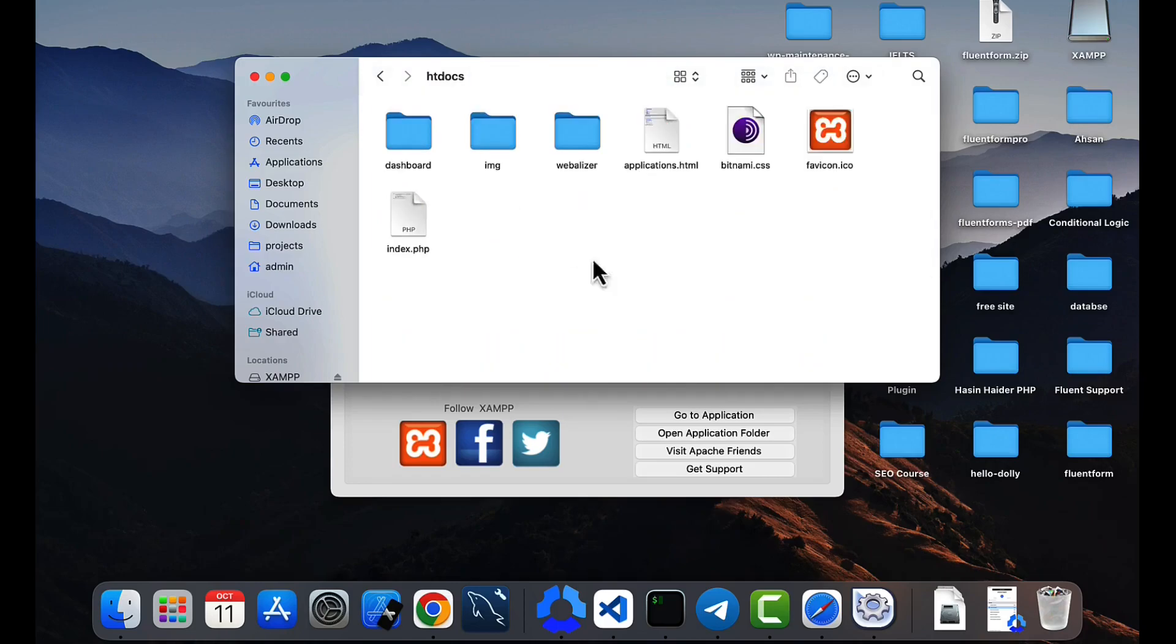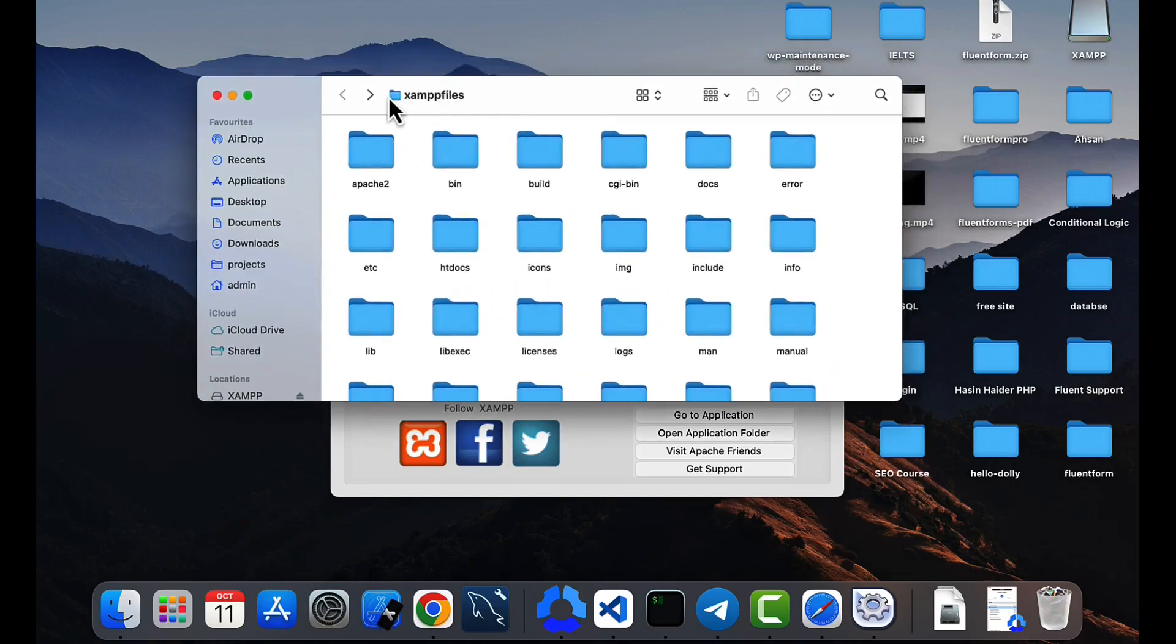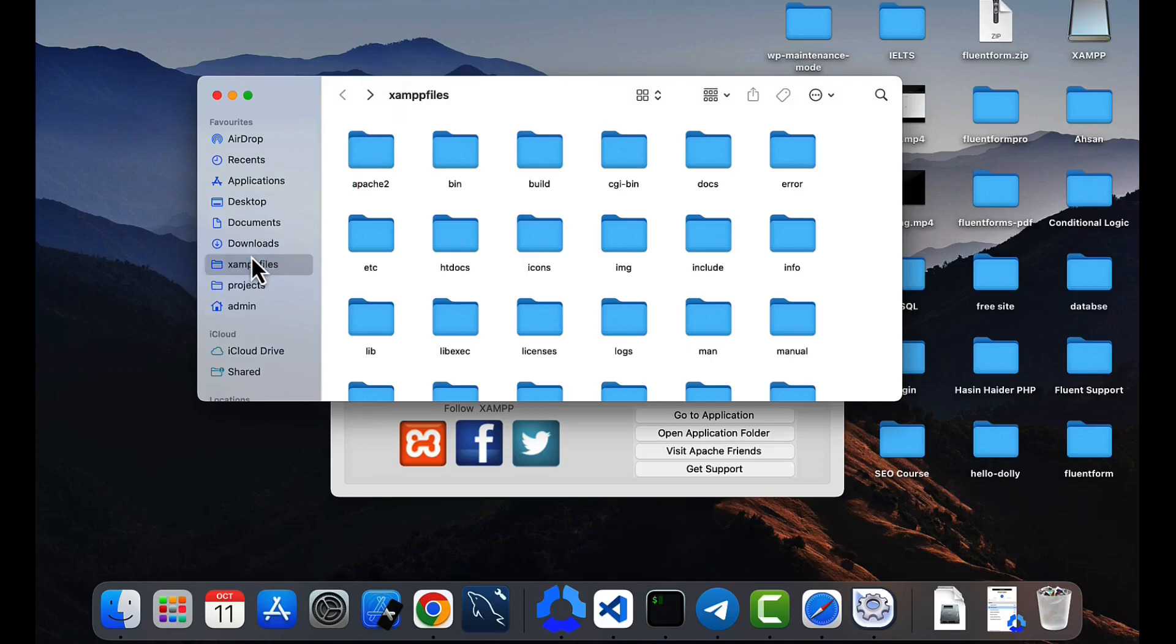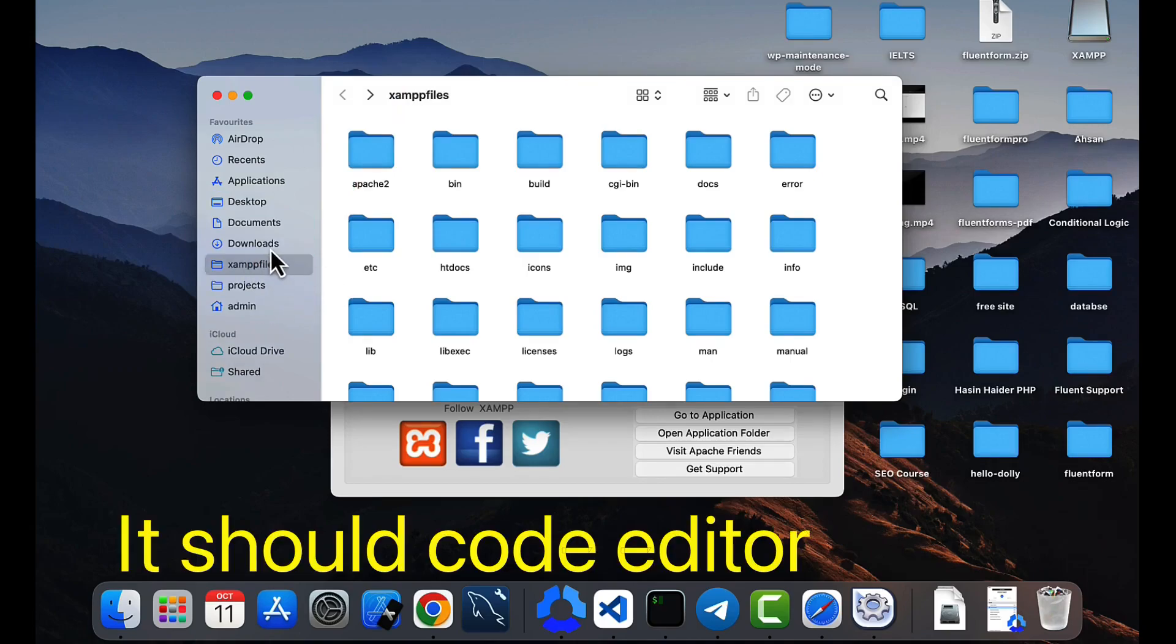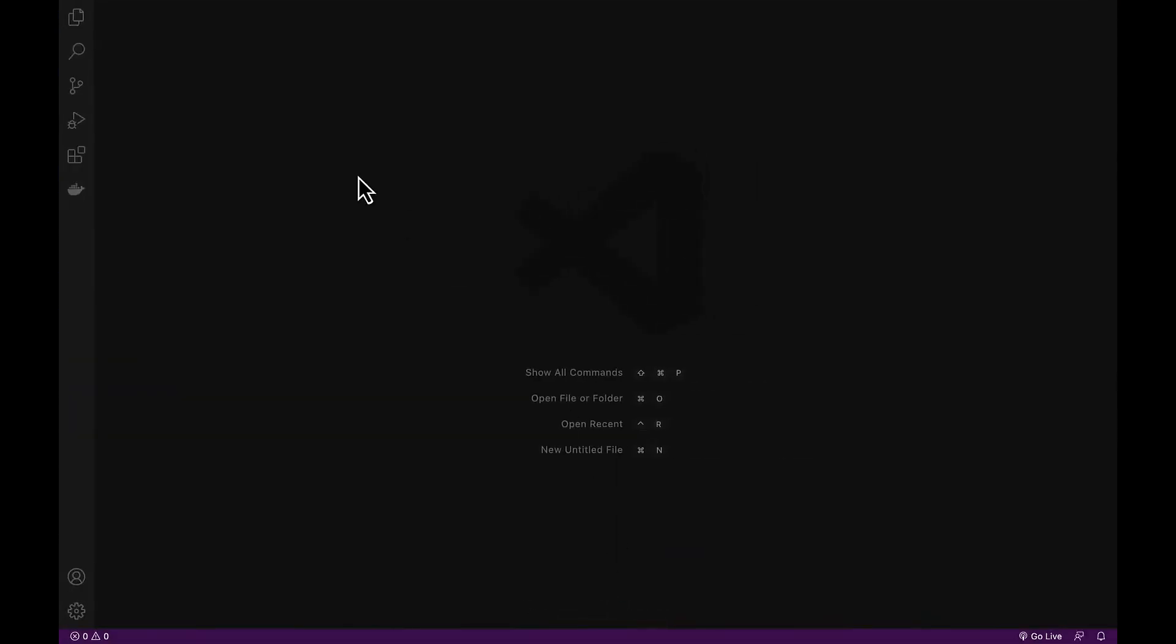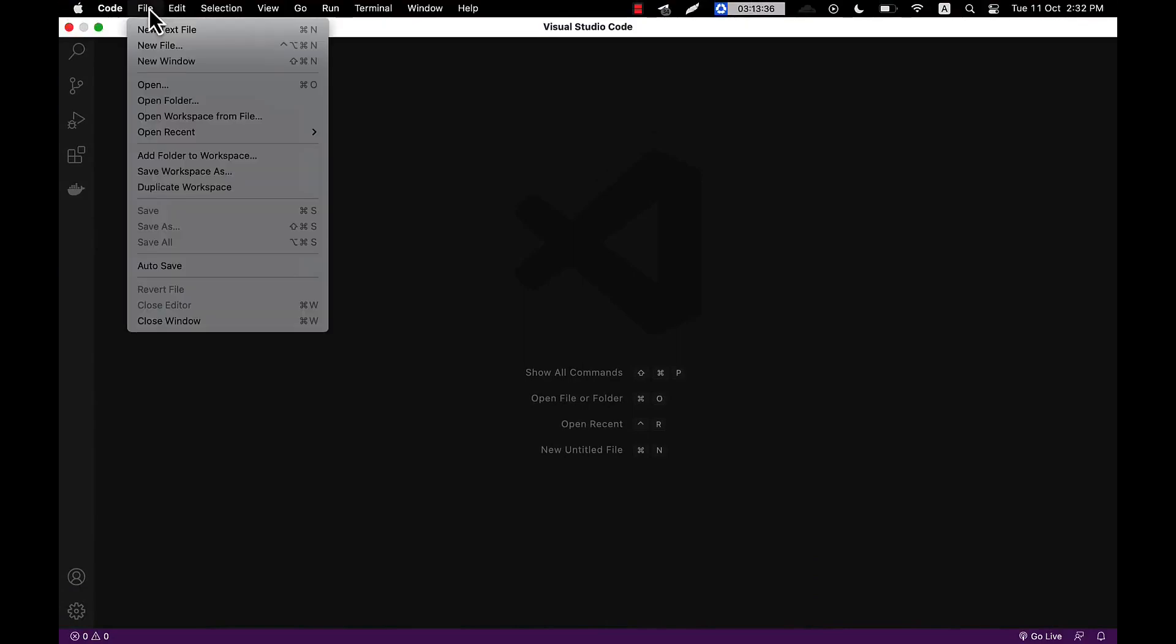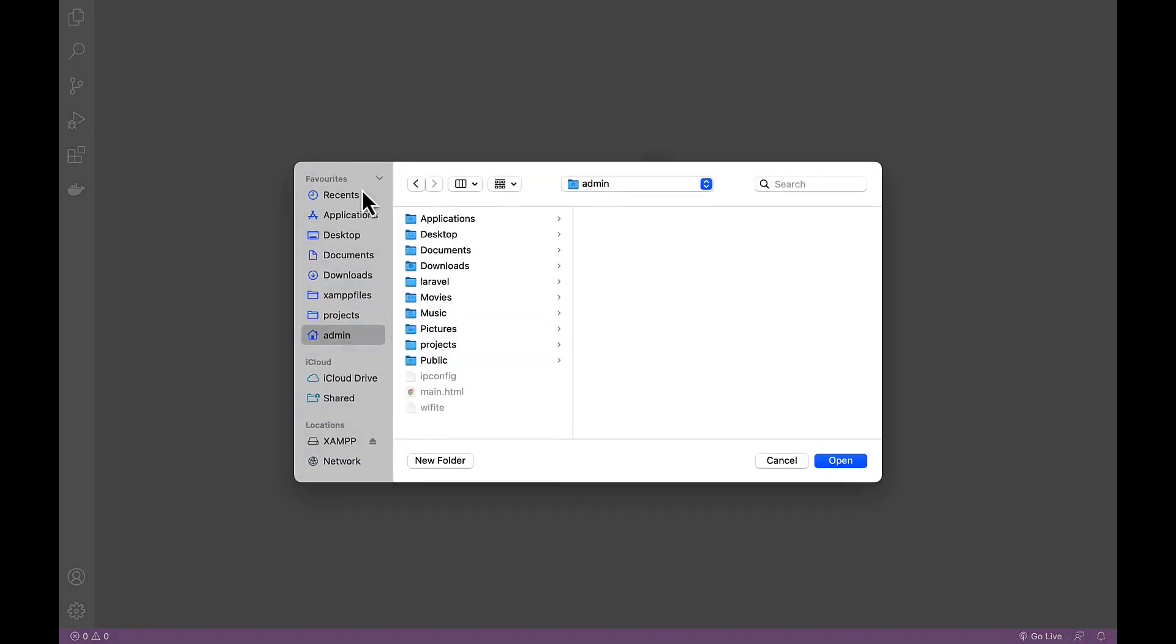You will find a folder called htdocs, and all of the files will be on this htdocs folder. Let's drag this folder to the left side for our project. Now I will open the browser and create our first file. Click open folder and open this particular folder, htdocs folder.